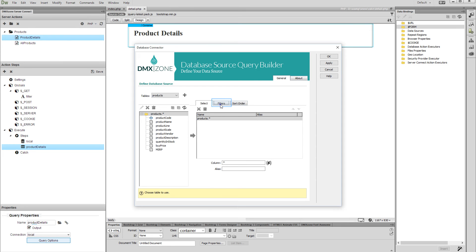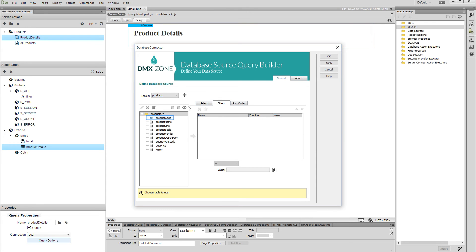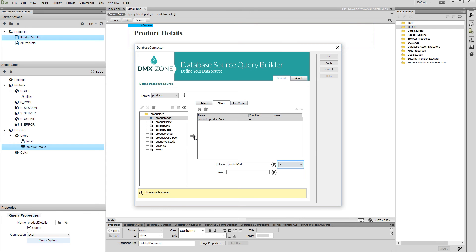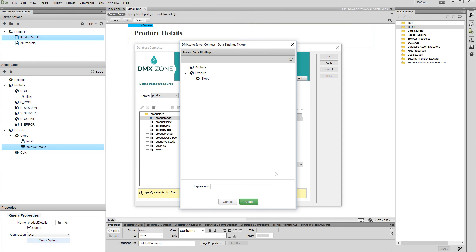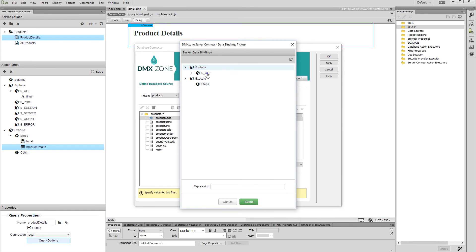Open the filters tab and then select the column that you want to filter your query by. Add the selected database table column to the filters list. Select a filter condition — we use 'equals'. And click the server data bindings icon for the filter value. We will use the global variable that we created earlier, so expand globals and you will see the filter variable under 'get'. Select it.